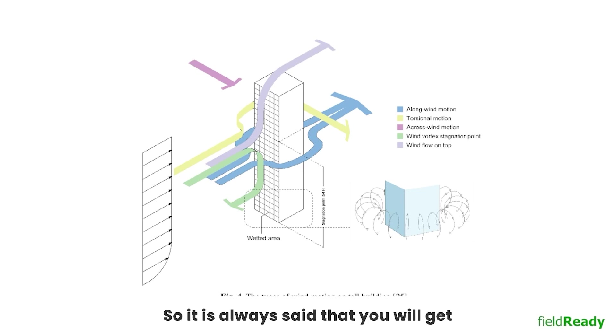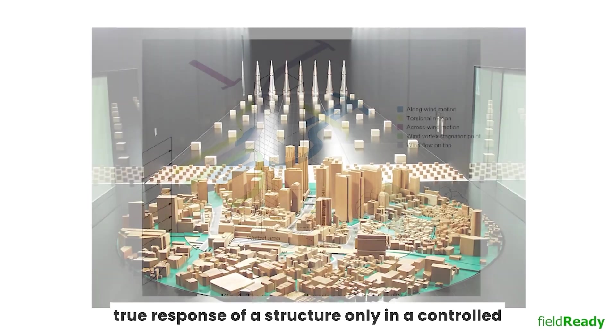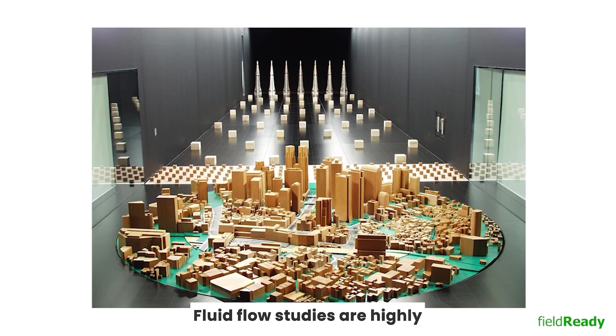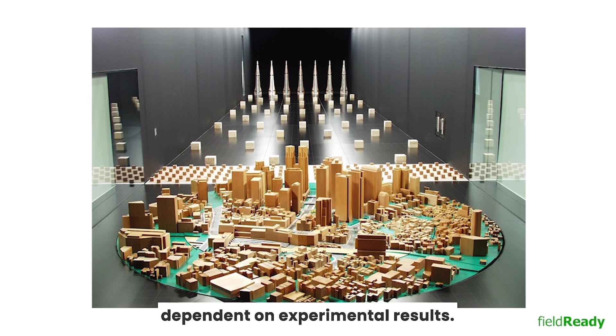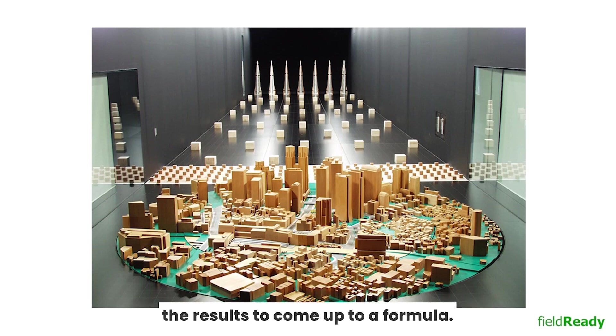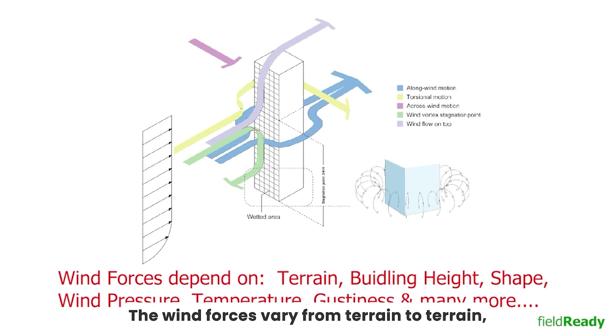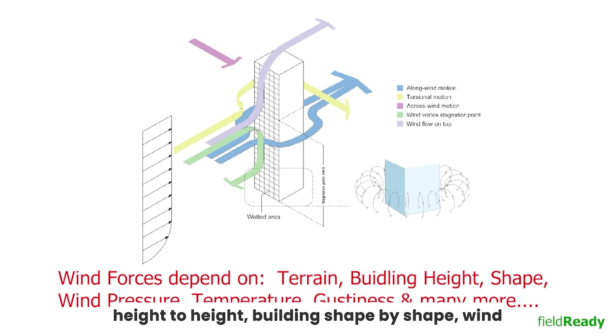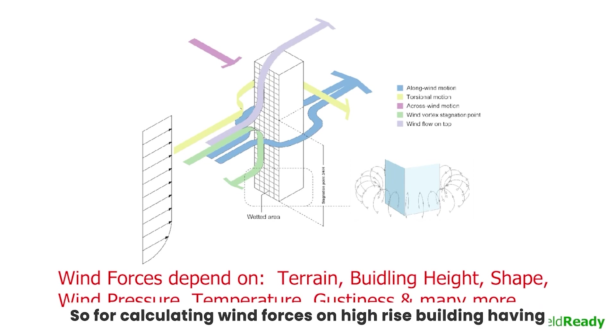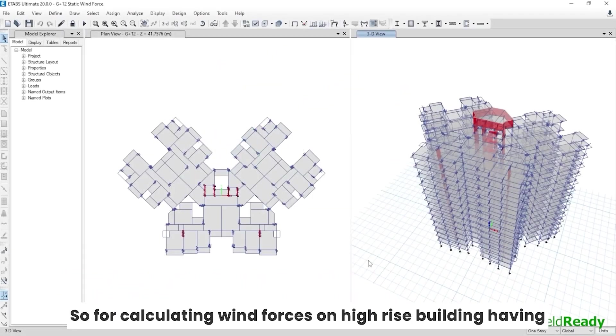So it is always said that you will get true response of a structure only in a controlled experimental flow system known as wind tunnel. Fluid flow studies are highly dependent on experimental results. Here we first perform the test then correlate the results to come up to a formula. The wind forces vary from terrain to terrain, height to height, building shape by shape, wind pressure, temperature, gustiness, and many more.